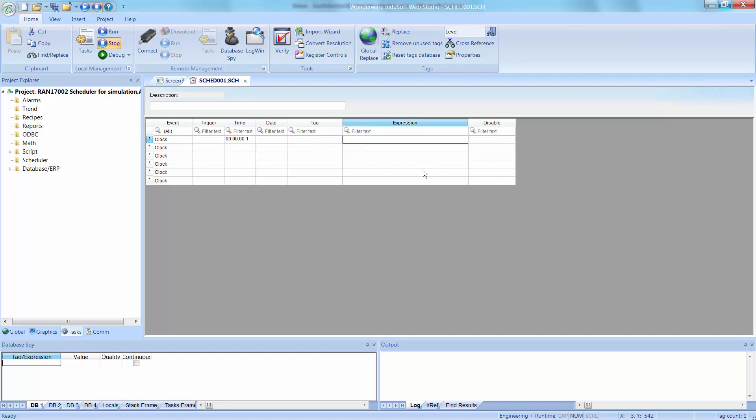Now, what I'm going to do is in the expression field, I'm going to build up an expression if, and then open parentheses, level is less than 10, then comma, so it's then level, take the value for level, add 1 to it, and then that will be the result that will eventually go into the tag in the next column to the left.